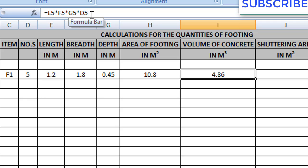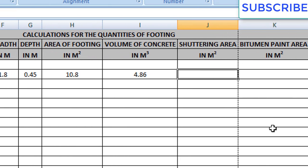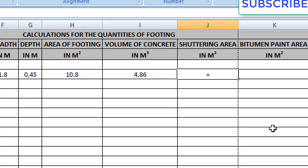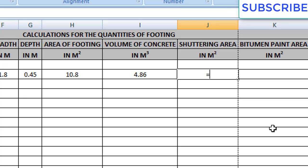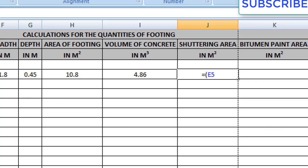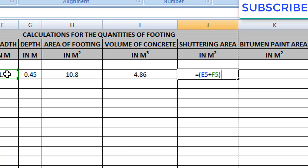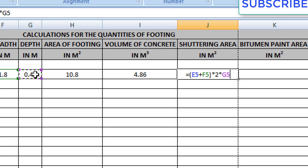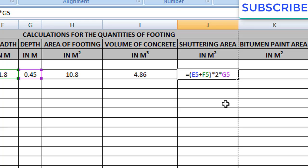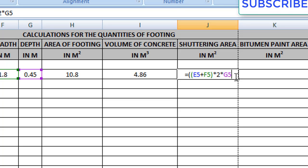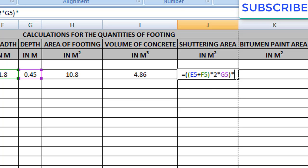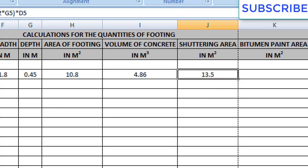Next we will find the shuttering area. The formula for shuttering area is (L + B) × 2 × D. If you find any difficulties with the formula, you can download the file from the description which has the formulas, or check the previous video. Enter equals to, open bracket, write (L + B) × 2 × D, close the bracket, then multiply this formula with the number of footings — which are five. So we get shuttering area for five footings.